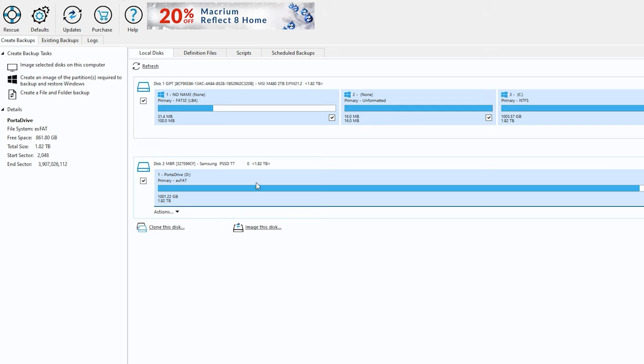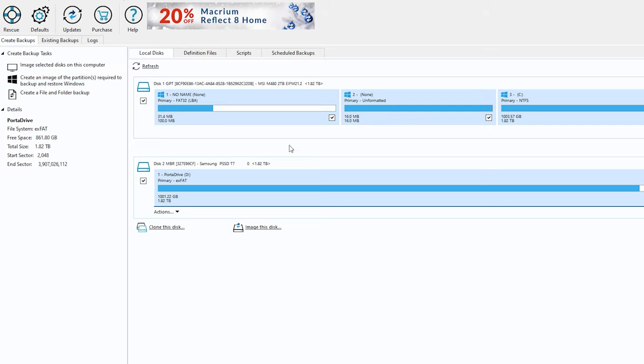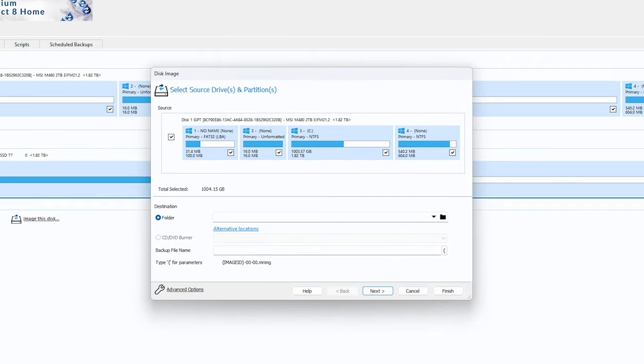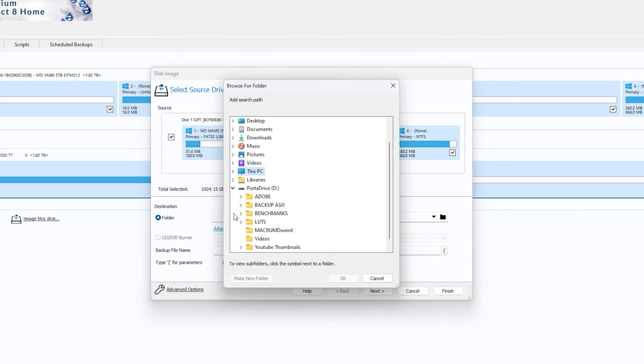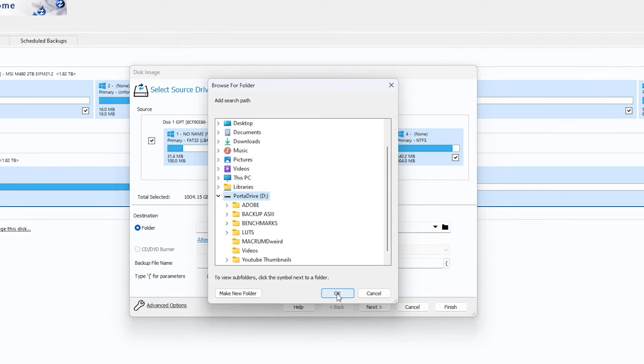So what we will do is create an image of the partition required to backup and restore Windows. Make sure you go into the left pane. Do not select this all and then backup because that is going to be pointless and you're going to be pretty pissed off when your PC does not start up. So let's select this. We're going to create image Windows here and we're going to create a folder to where you can access it. I'm going to put it into the border drive, which I nicknamed T7 external drive. It is two terabytes that I have. It's a great SSD to have.